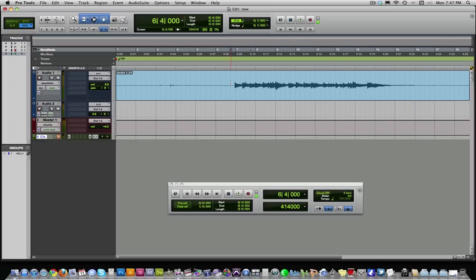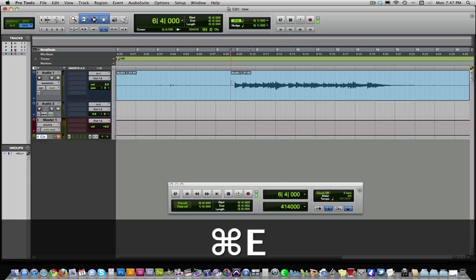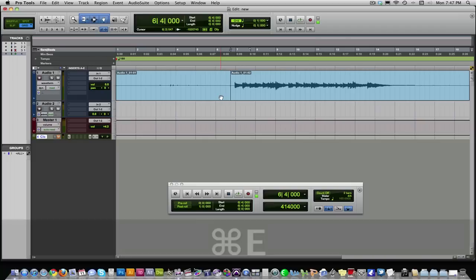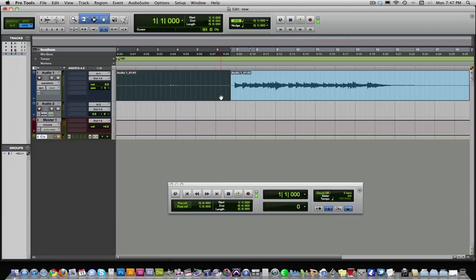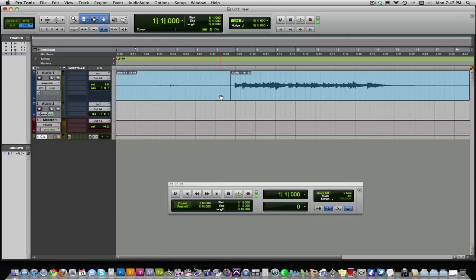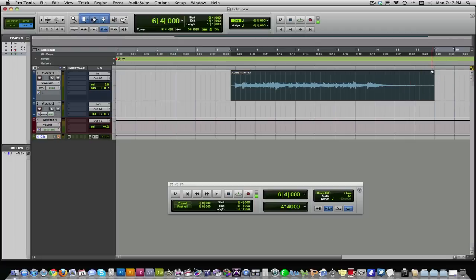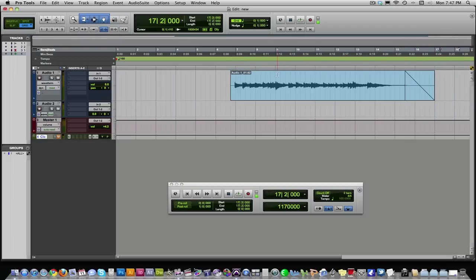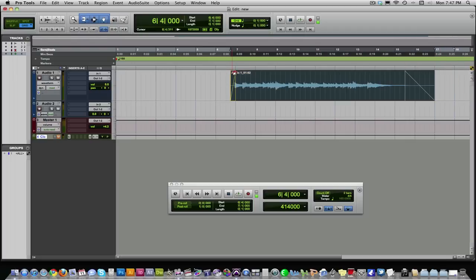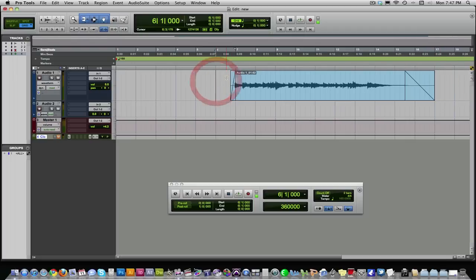The command for trimming is Apple E on a Mac. And you can then click and delete that. And that just gets rid of all your excess audio that you don't really need. A little fader thing up in the corner. It gets rid of all the audio that you don't need.